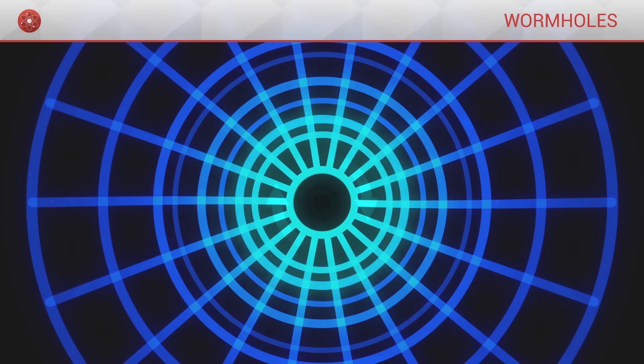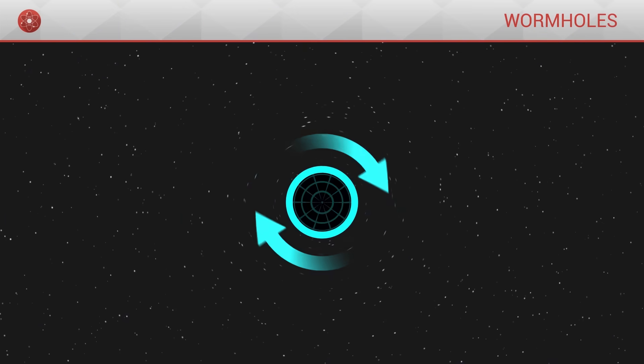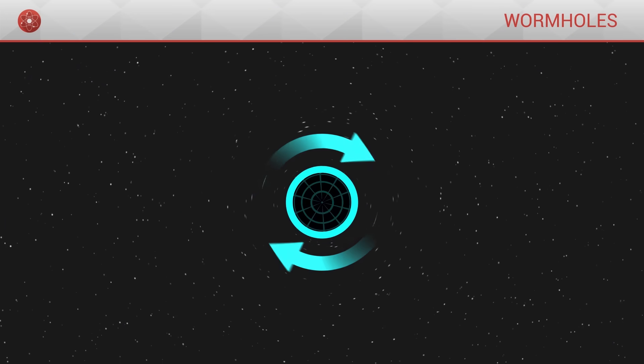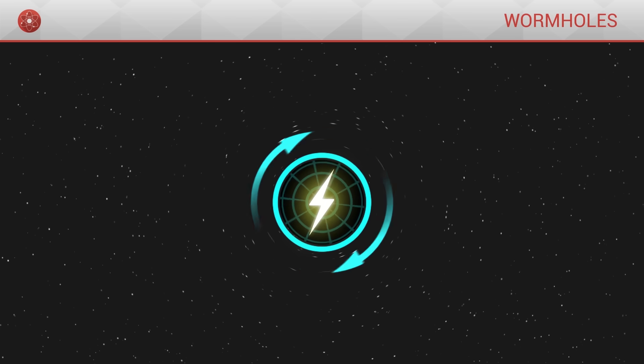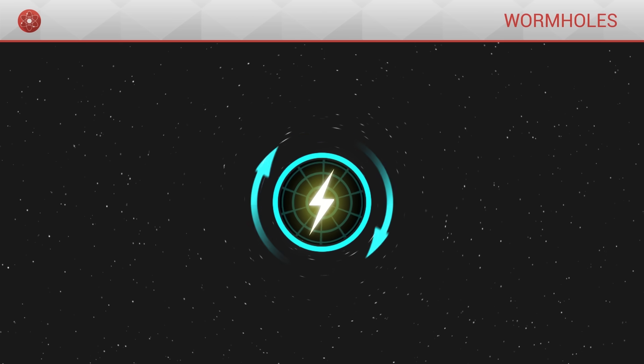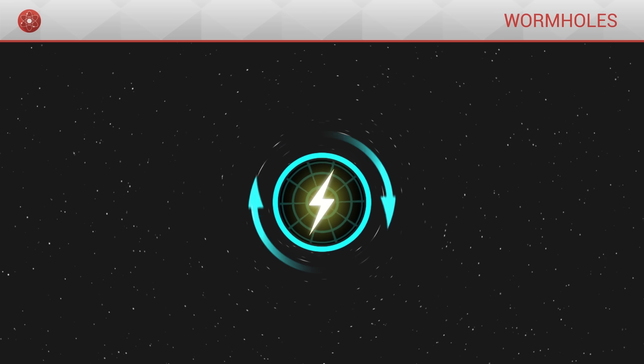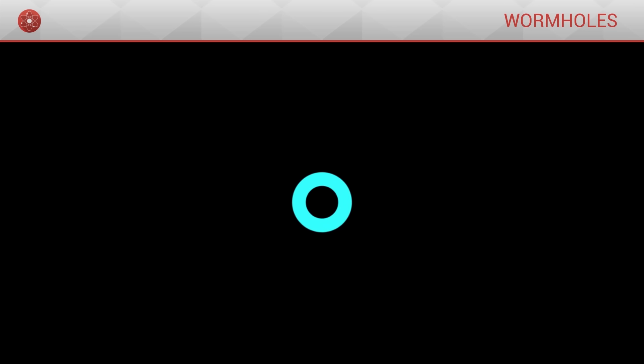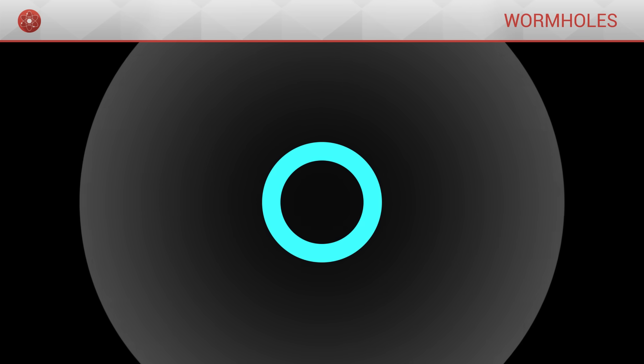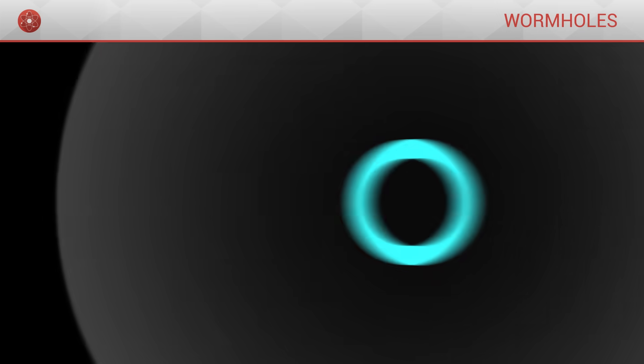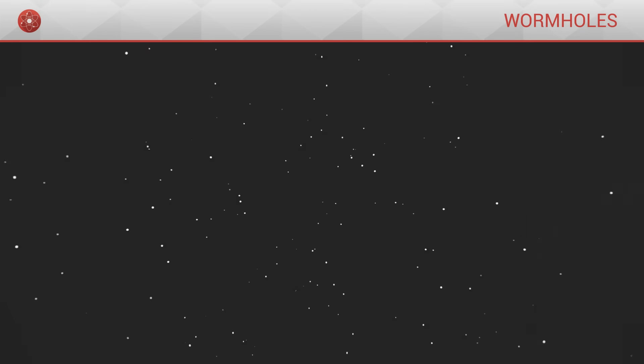Firstly, if a black hole rotates on itself, or if it possesses an electric charge, then it might be possible to cross the wormhole associated to that black hole. In this case, the central singularity is not a fixed point, but a ring, which generates around it a new horizon, through which it might be possible to pass.